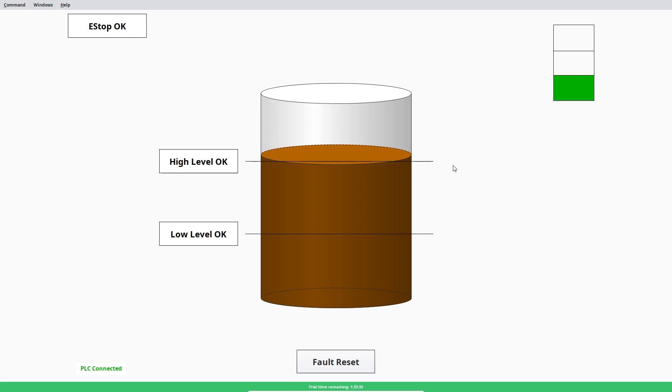And then I've also got it so that it will show me my E stop. So if I press my E stop, you can see that it tells me that my E stop has been pressed. If I release it, it gets released.